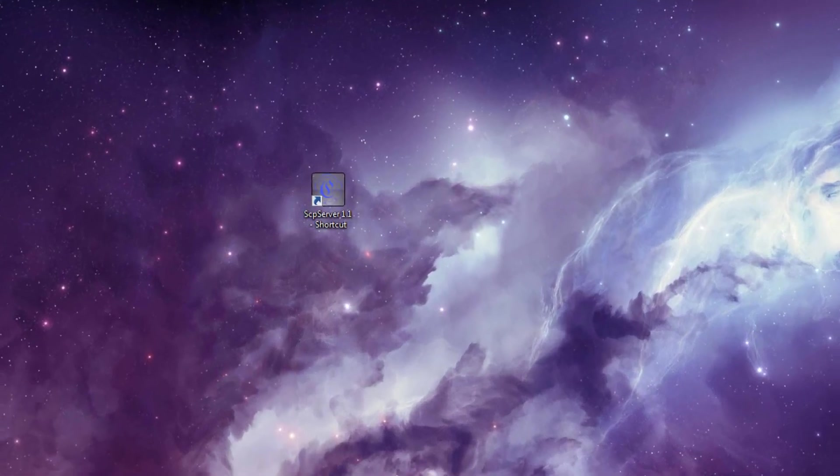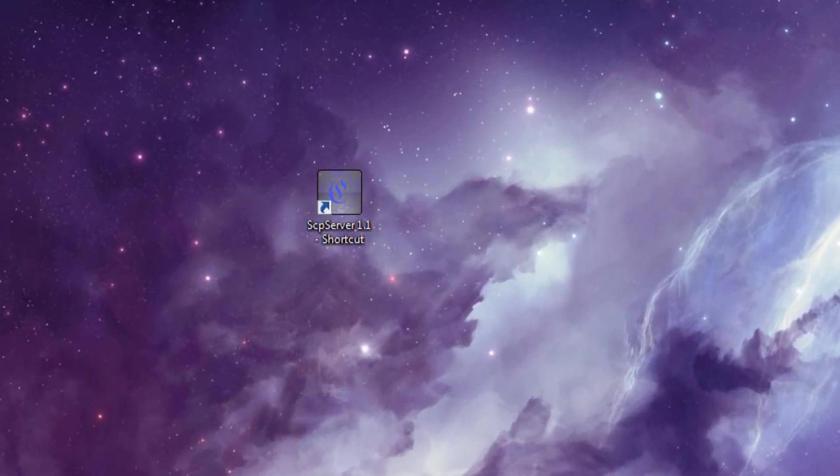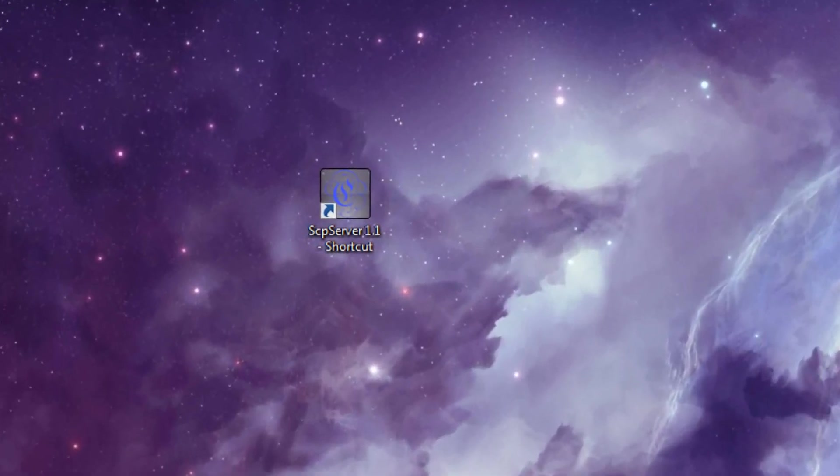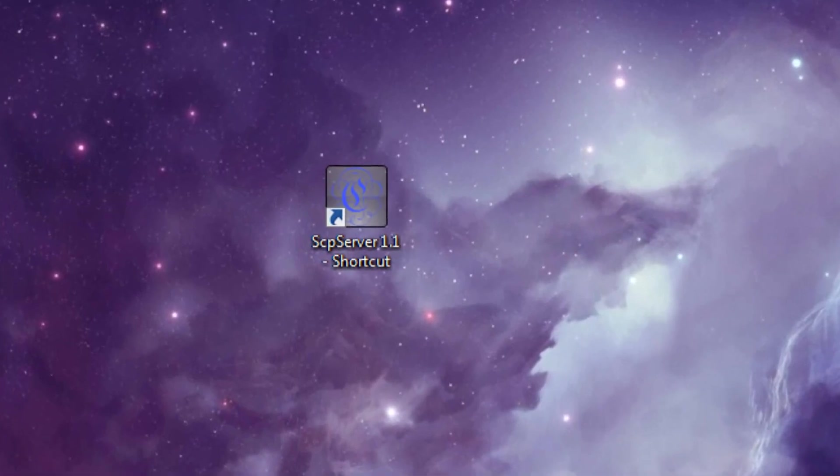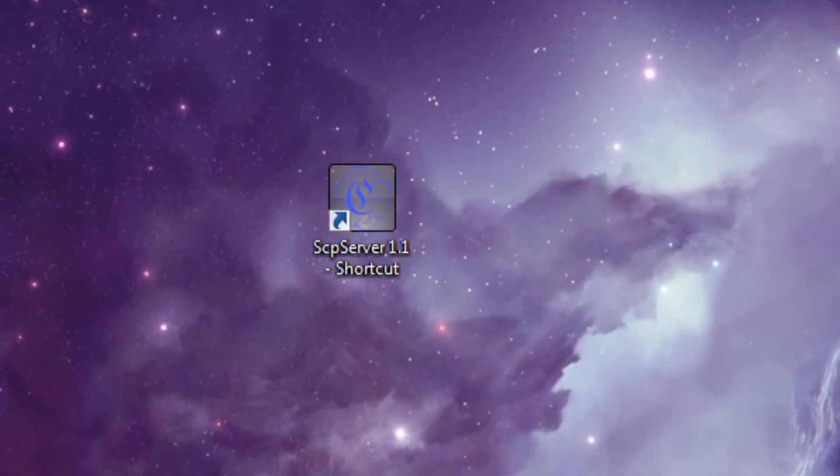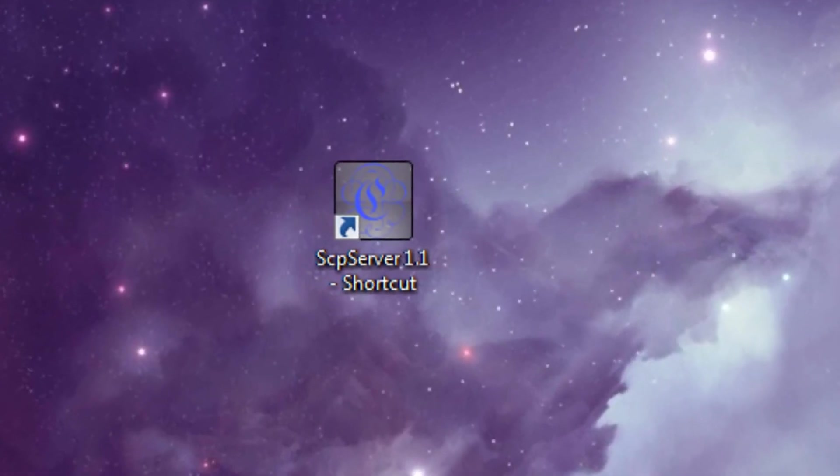Hello and welcome to this PlayStation 4 controller video. I'm going to be introducing you to the SCP Server 1.1.